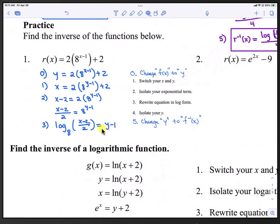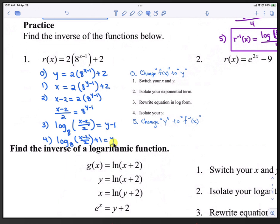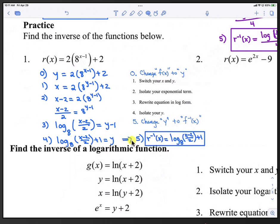In step 4, we isolate y by adding 1 to both sides: log base 8 of ((x minus 2) over 2) plus 1 equals y. In step 5, we change y back to inverse form: r inverse of x equals log base 8 of ((x minus 2) over 2) plus 1.